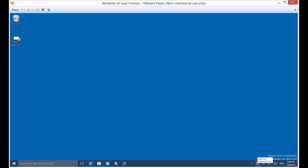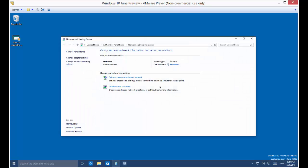So in your lower right-hand corner, you're going to see a little picture of a computer. And when you hover over it, it will say network. So go ahead and right click on that and choose Open Network and Sharing Center.